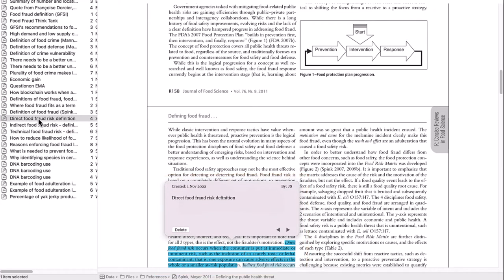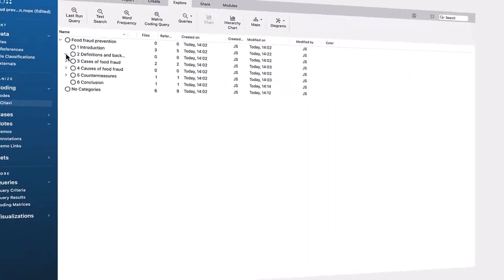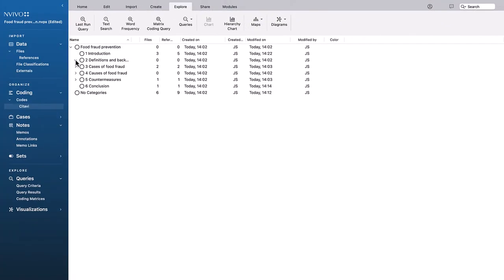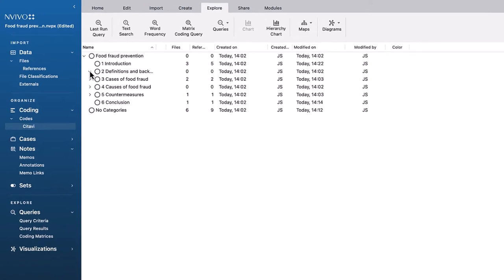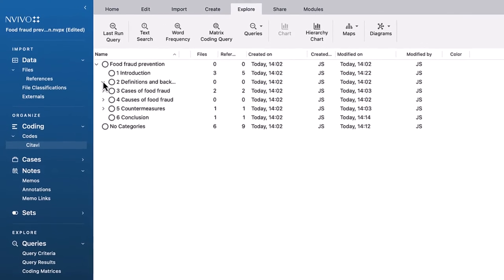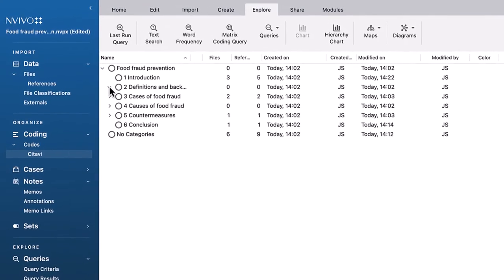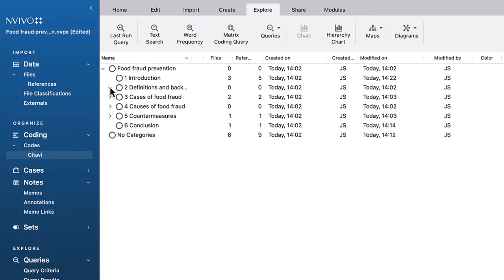Now that we know where everything is, it's time for the fun part! Using the analysis tools in NVivo to gain deeper insights into the literature and ideas we saved in Citavi.